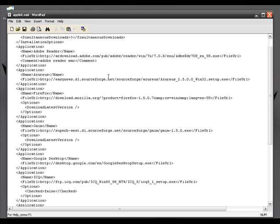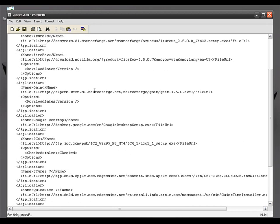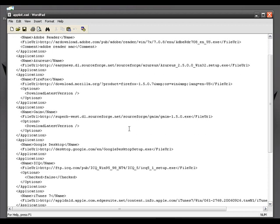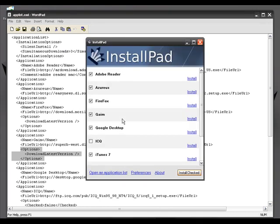If you want to add a new application, just copy an existing entry and replace the name with the application you want to download and replace the fileURL with the download link for that application. It is easy to write once you see the XML file — you'll figure out all the options. Make sure when you write a new entry you add the 'options' field: 'option download latest version of' with the closing options bracket. So this is how you can add applications to InstallPad.